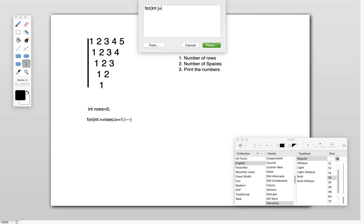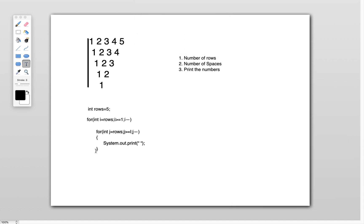The space loop is: for int j equals rows, j greater than or equals to i, j minus minus. Inside this loop, I print a space using System.out.print of space. This is the loop that handles printing spaces. Next, I want to print the numbers.